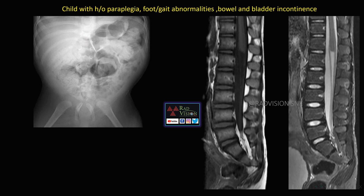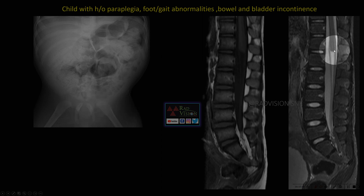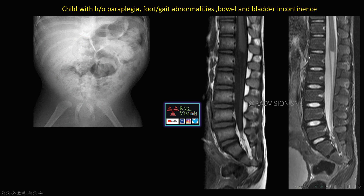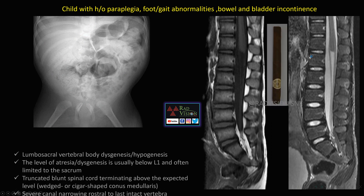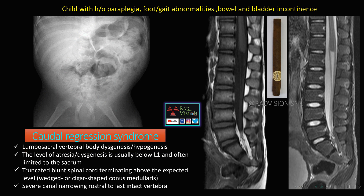Next case: a child with history of paraplegia, foot and gait abnormalities, and bowel and bladder incontinence. You can see there is complete absence of the sacrum in the midline, and a truncated abnormal conus medullaris which mimics a cigar shape. Whenever you see lumbosacral vertebral agenesis, atresia below L1, truncated blunt spinal cord mimicking a cigar-shaped conus medullaris with complete sacral agenesis — definitely suspect caudal regression syndrome.